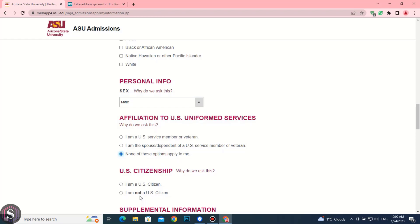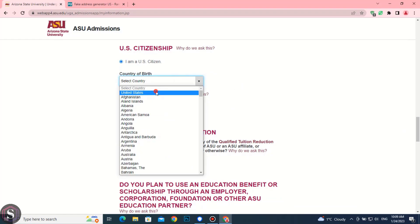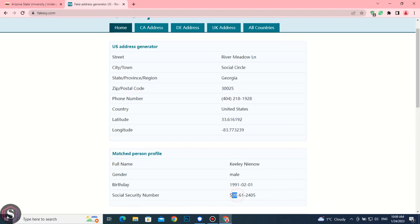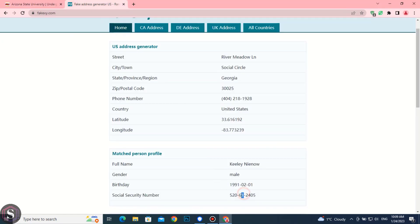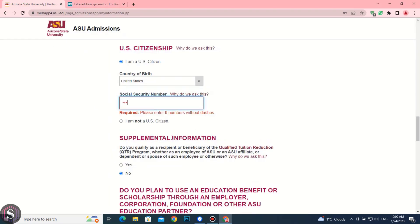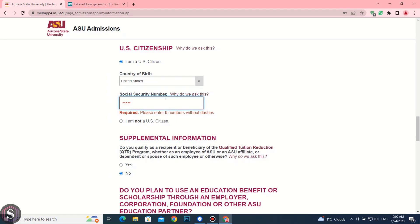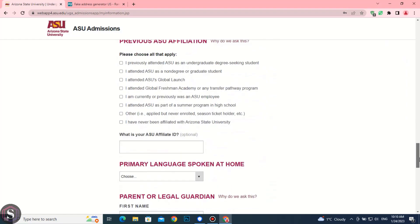Click on none of these, and then select I'm a US citizen. Select United States and copy the social security number without dashes. Save this social security number — this will be required in the last stage.